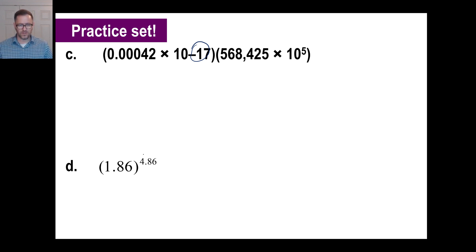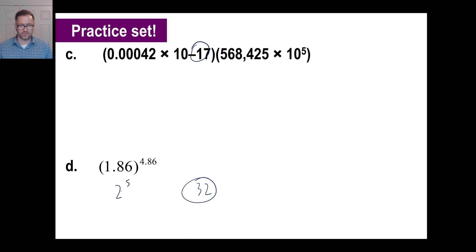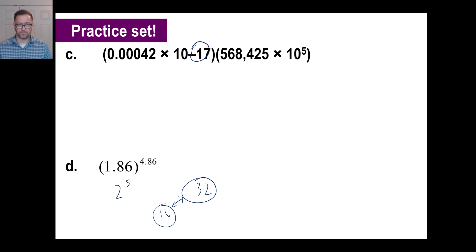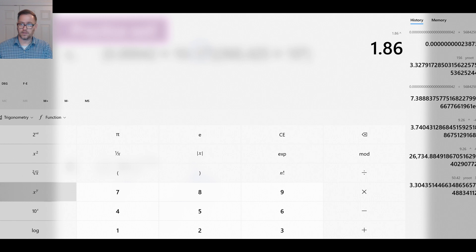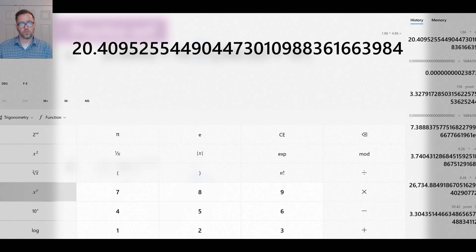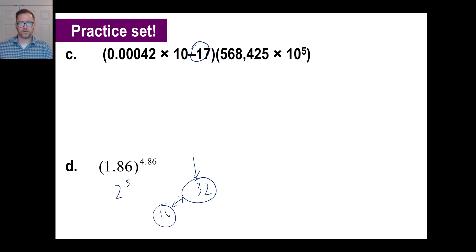For problem (d): 1.86 to the 4.86 power. Estimate: 2 to the 5th is 32, and 2 to the 4th is 16, so the answer should be somewhere between 16 and 32 — definitely not a gigantic number since the base is less than 2. Enter 1.86, hit the power button, type 4.86, and hit equals: the answer is 20.4, which is clearly reasonable — less than 32 but more than 16. That's it for this time, take it easy!